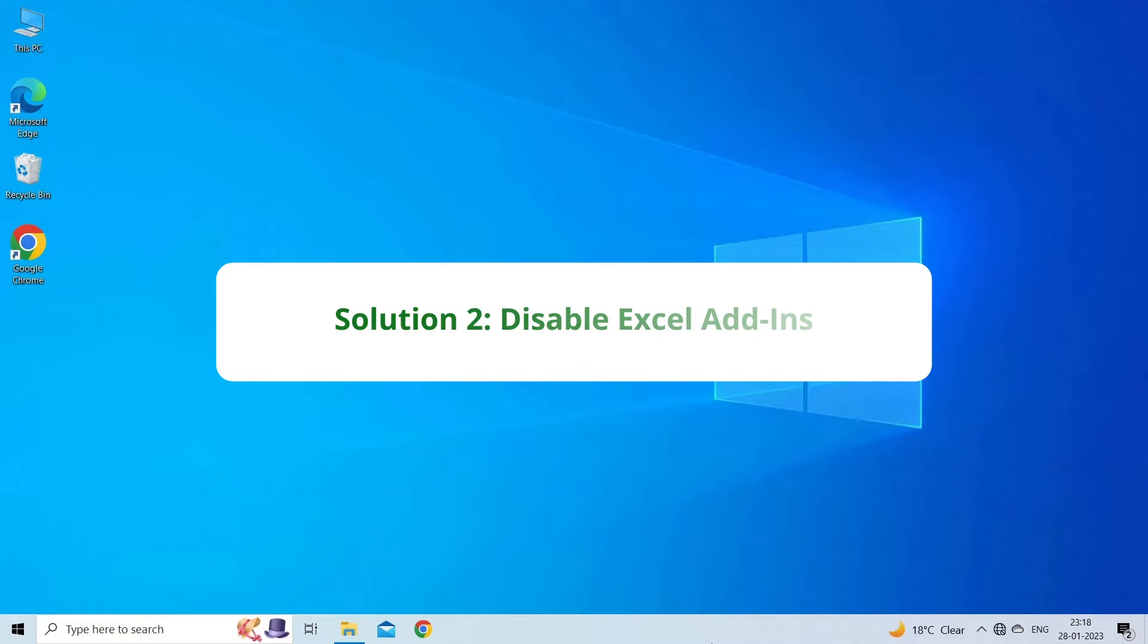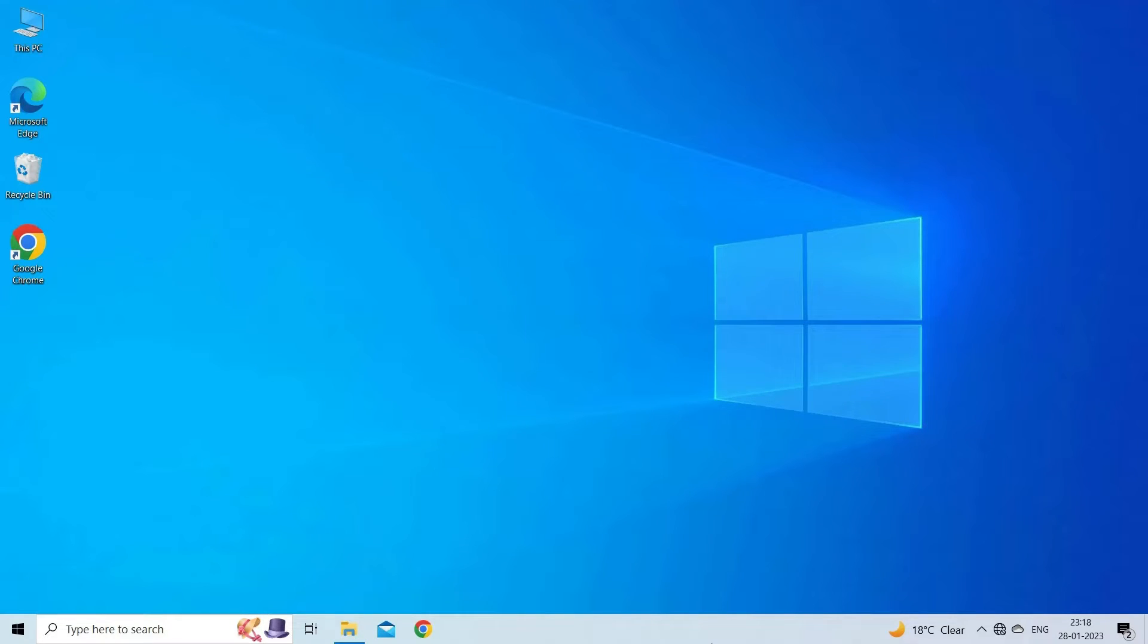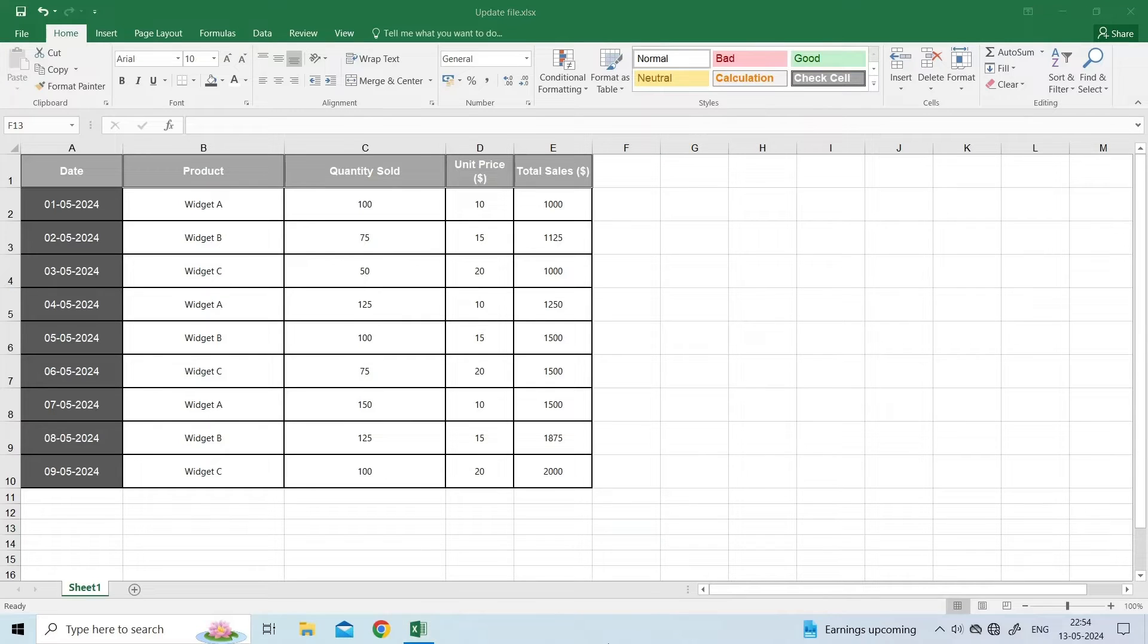Solution 2: Disable Excel add-ins. Sometimes, corrupted Excel add-ins might cause errors when you try to save your file. To disable these add-ins, you have to open Excel